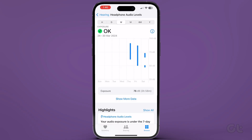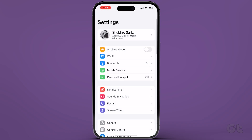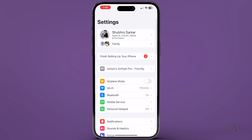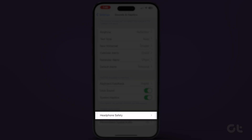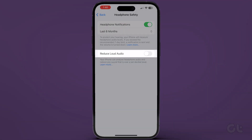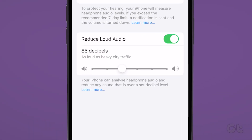Now close the Health app and open Settings on your iPhone. Select Sound and Haptics and tap on Headphone Safety. Tap the toggle next to Reduce Loud Sounds. This will make your iPhone automatically detect and reduce loud volume levels.